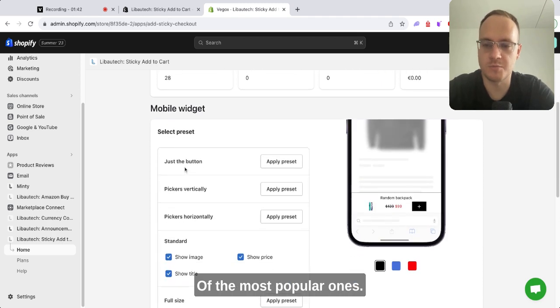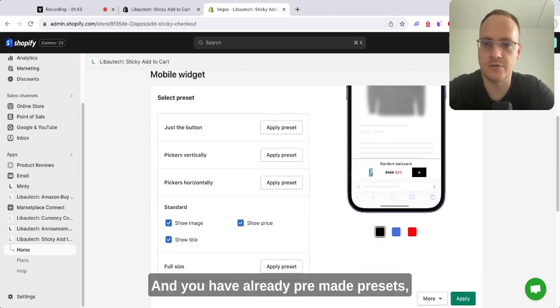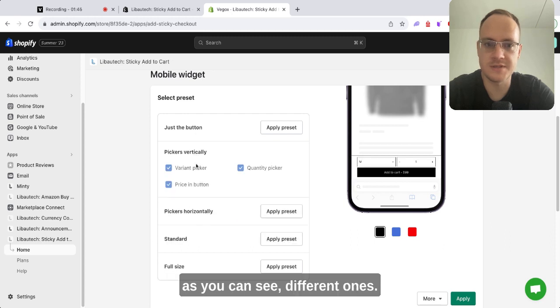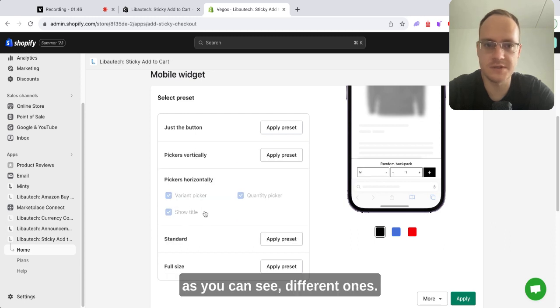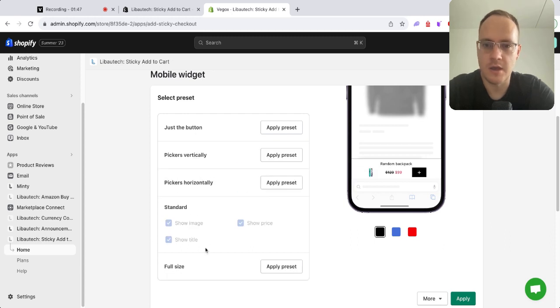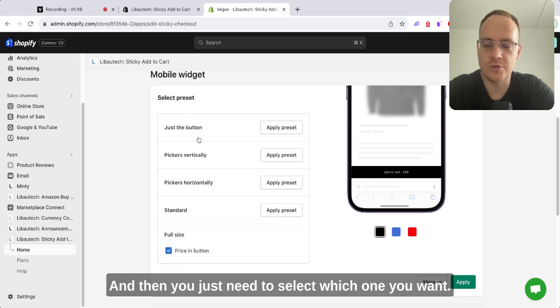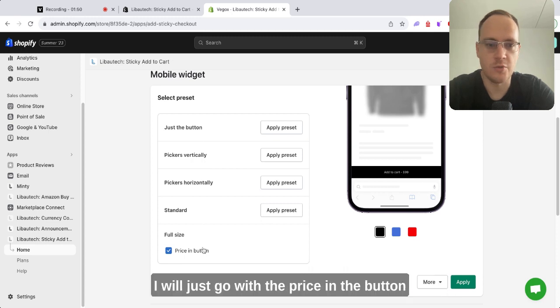Mobile is one of the most popular ones, and you have already pre-made presets as you can see—different options. Then you just need to select which one you want. I'll just go with the price in the button.